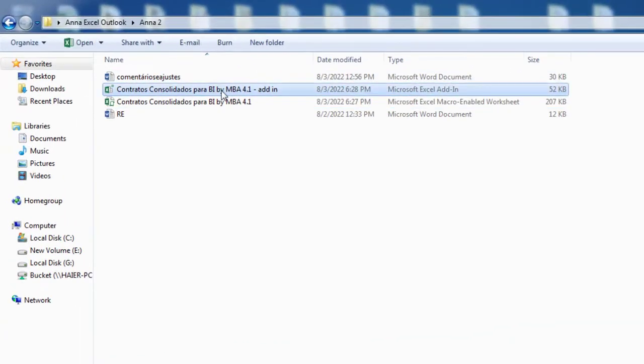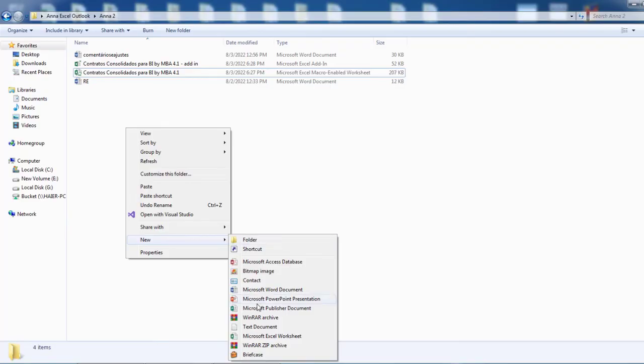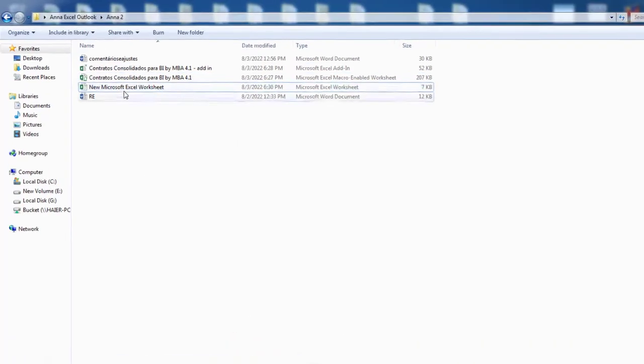I hope you are doing well. I just want to give you a quick video on Excel add-ins so that you can use it on any Excel file.